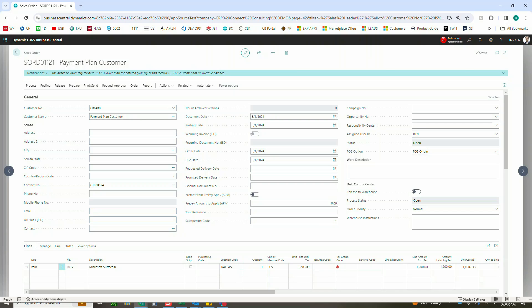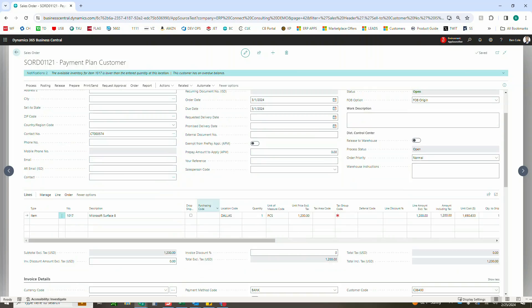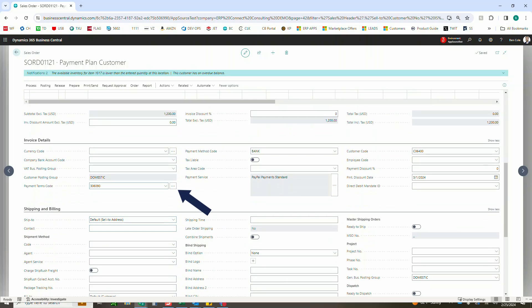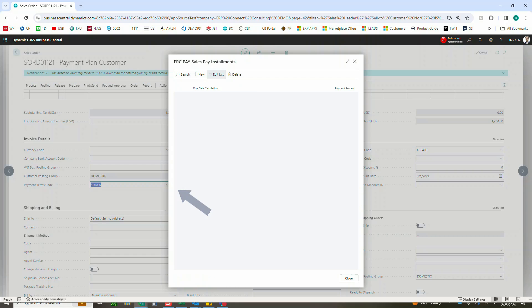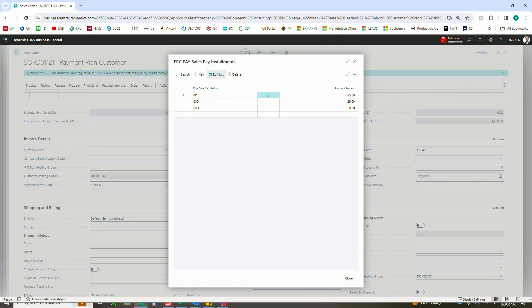Now the other thing I should probably mention is if I come down here into that 30-60-90, if I click on this, I can quickly review what my installment plan or payment plan calculations are going to be.